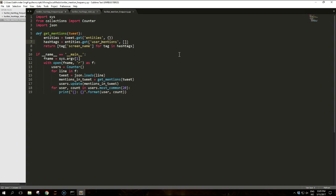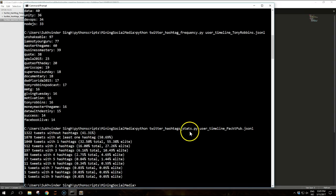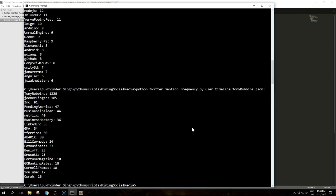So pause the video, copy the text and the code, and like I said it will give us the user mentions. So let's try to run this on packet pub JSON-L file. So it produces this output.